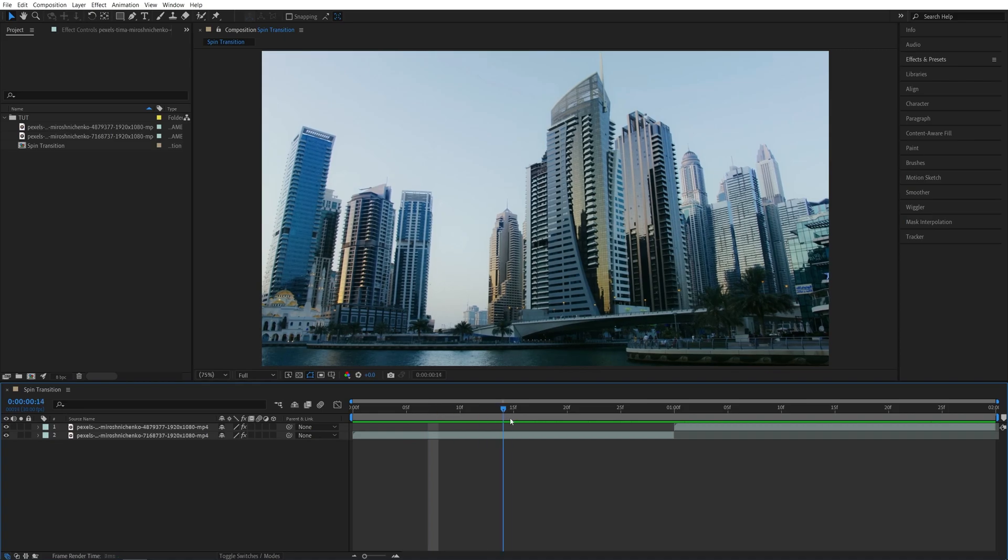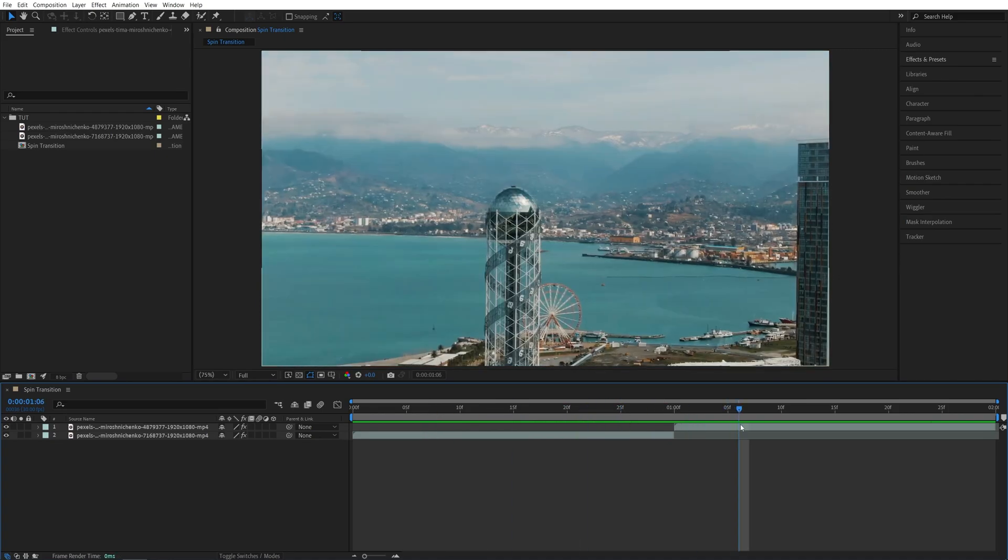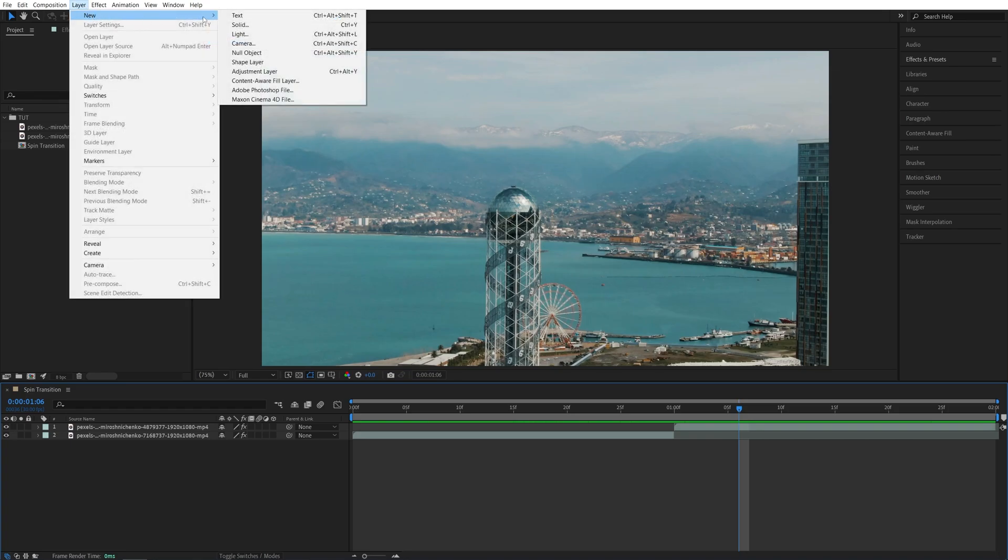Here we are in After Effects. I've got two videos on the timeline. First I'm going to add an adjustment layer. For that let's go up to layer, new, adjustment layer.